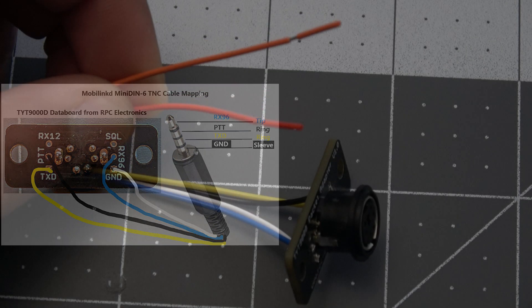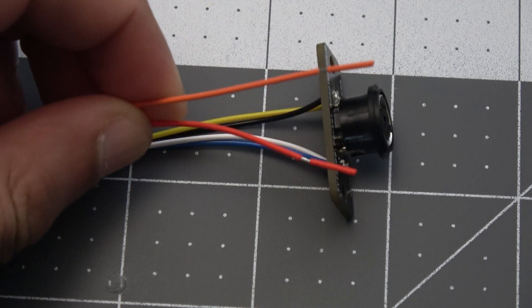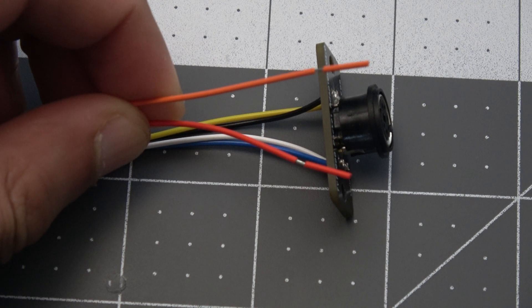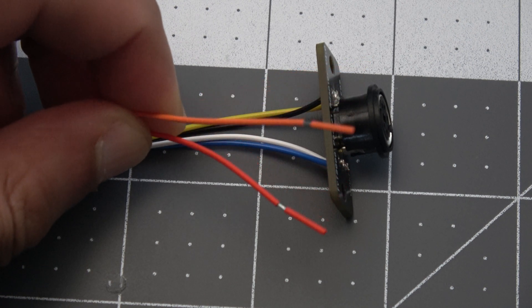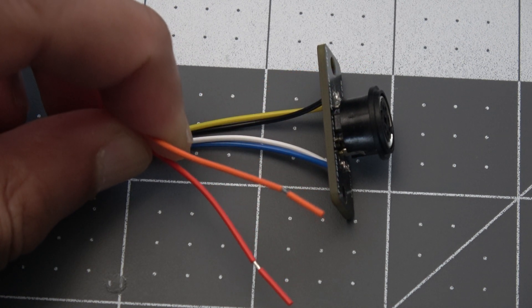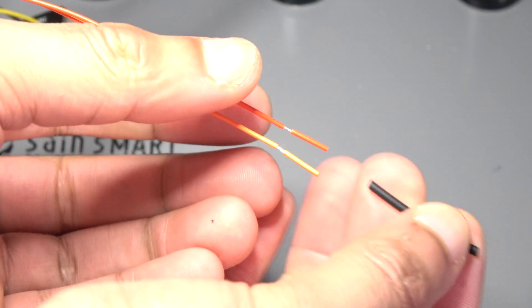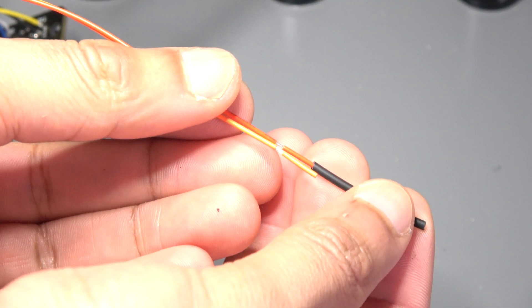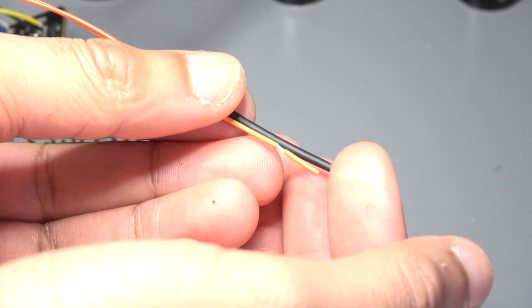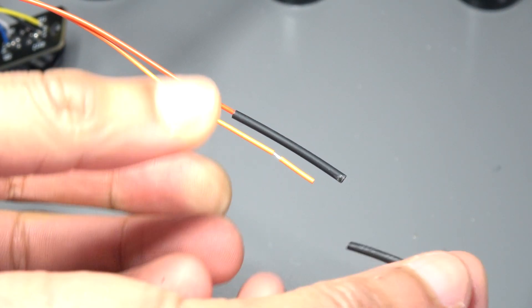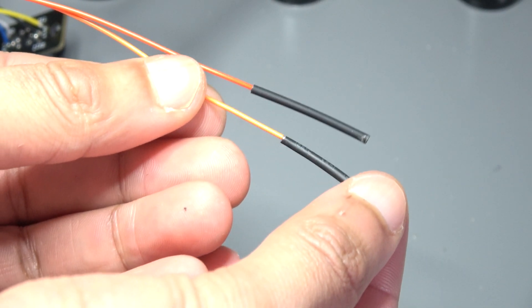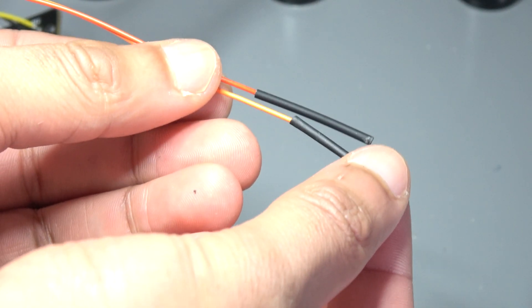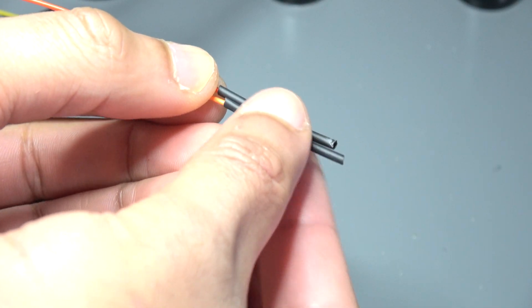Since you only need to solder four out of the six wires, you'll be left with two spare wires, the red and orange. You could cut those or even solder them to the remaining two spots labeled RX12 and squelch on the packet adapter board, but I just decided to heat shrink the ends for potential use later on.